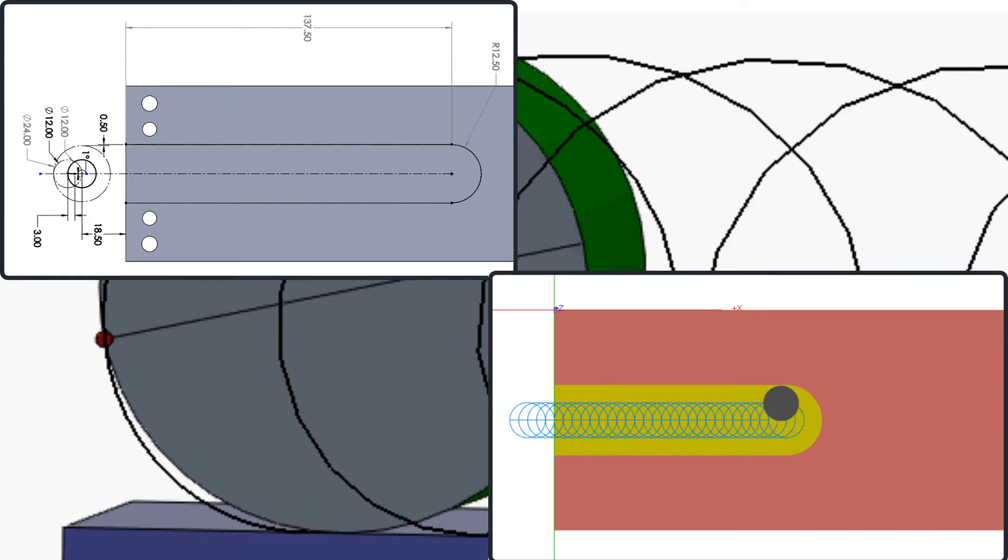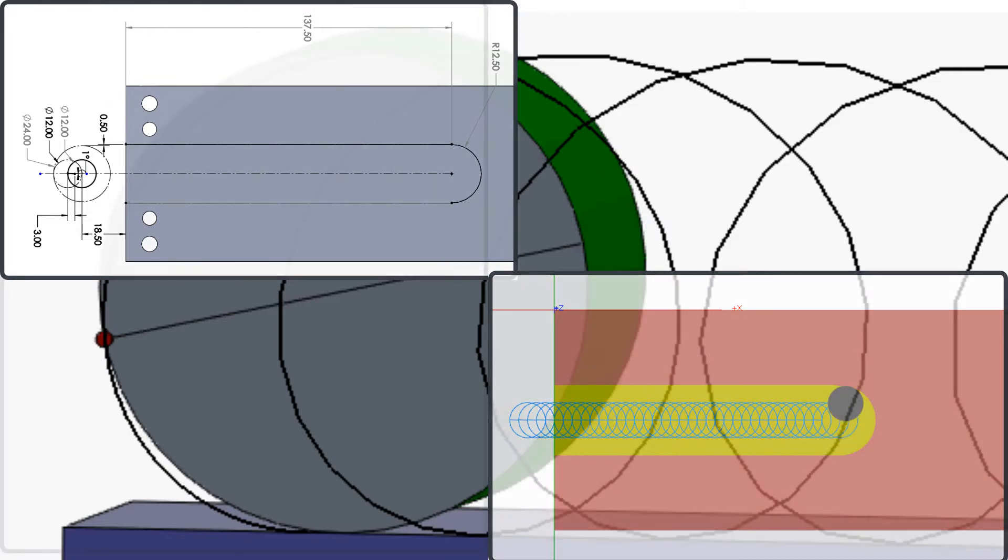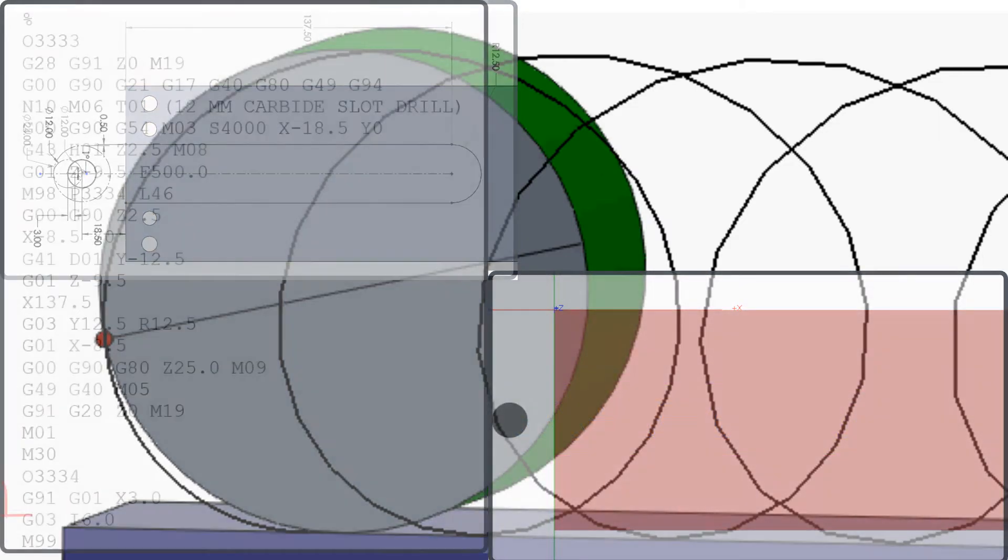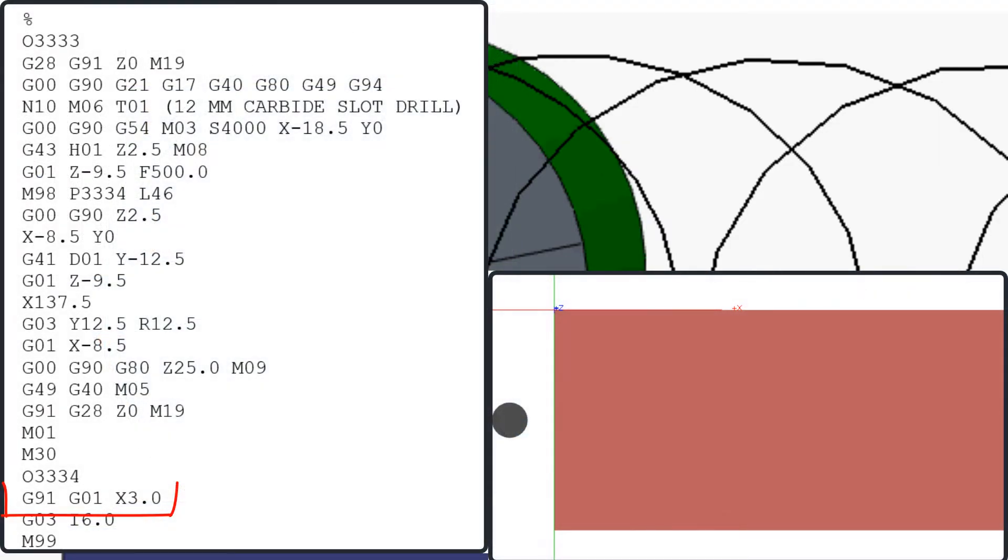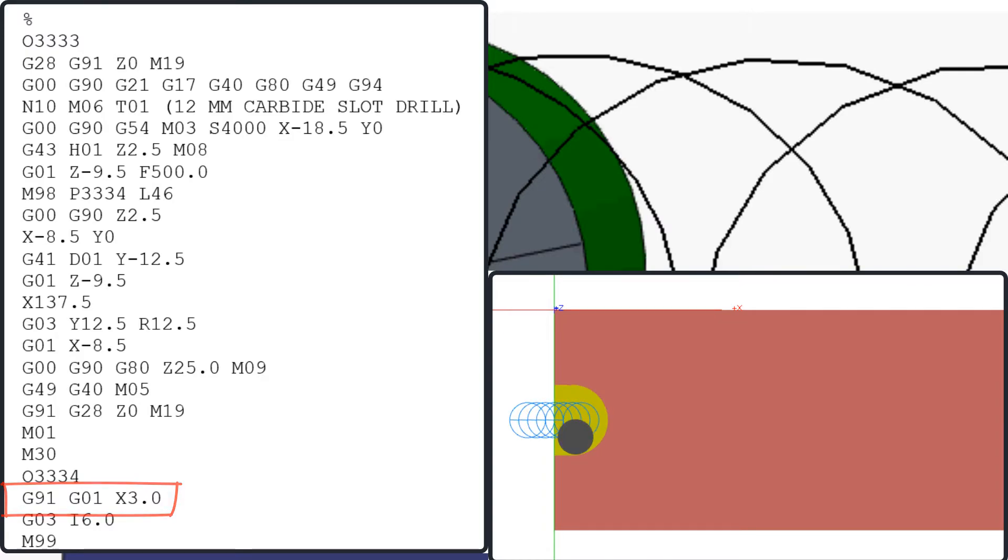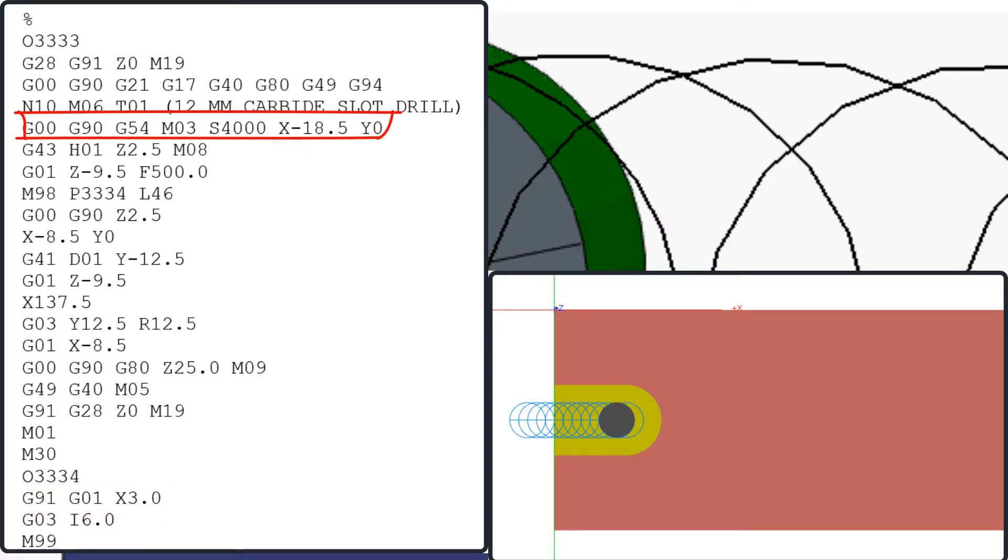To program the slot, I'll code the center of the cutter to climb mill a 6mm radius circle. Each circular path will remove 3mm material from the slot. After the first pass, I'll start the cutter center 18.5mm away from the part edge.